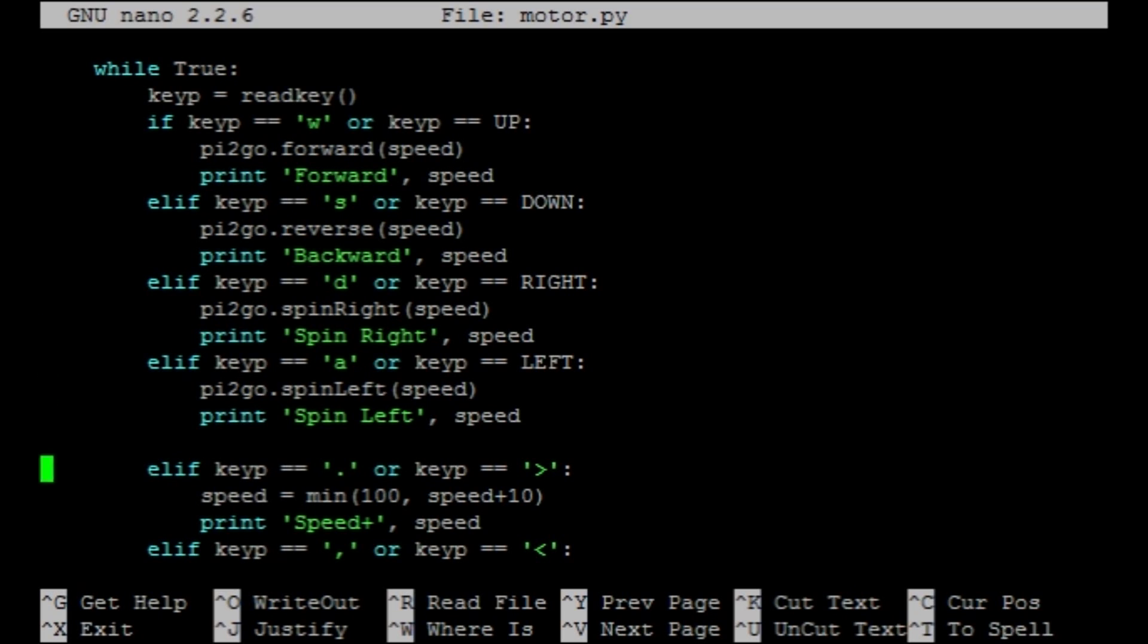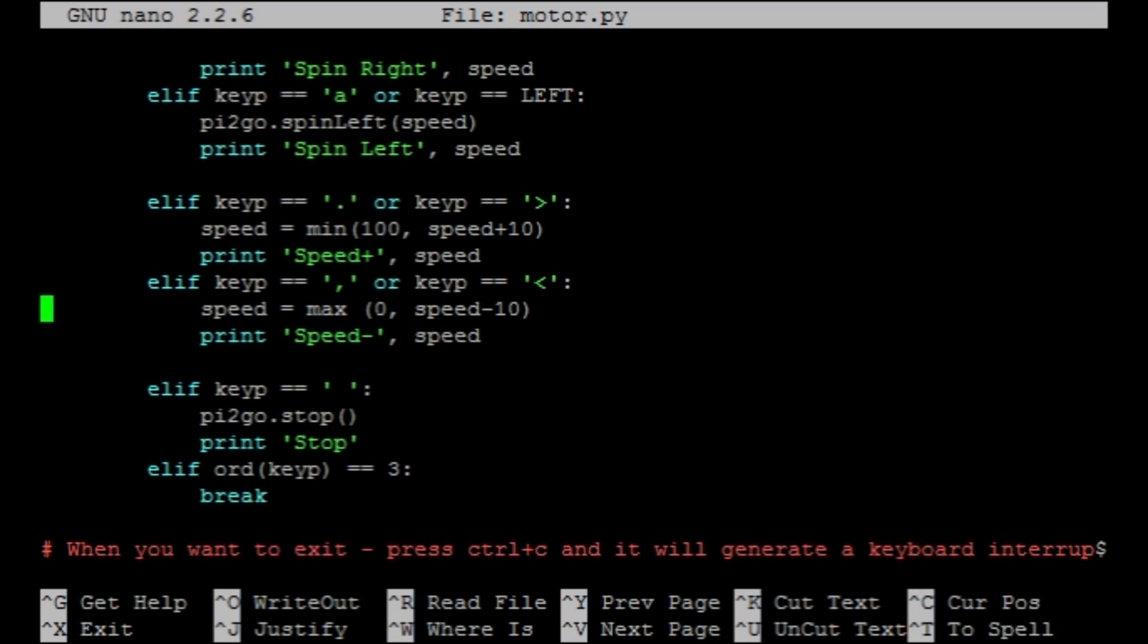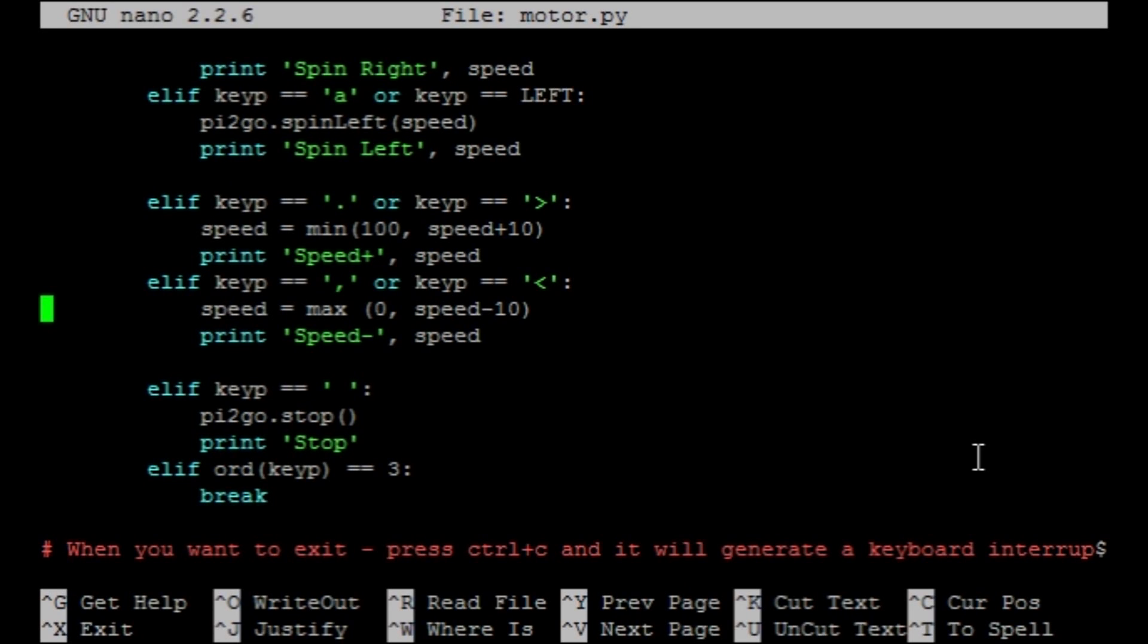This next chunk here deals with the speed of the robot. So 0 equates to 0% of the motor's power and 100 equates to 100% worth of power. It starts at 30% and is changed whenever you press the greater than or less than keys. Finally, this last bit makes the robot stop if the spacebar is pressed.